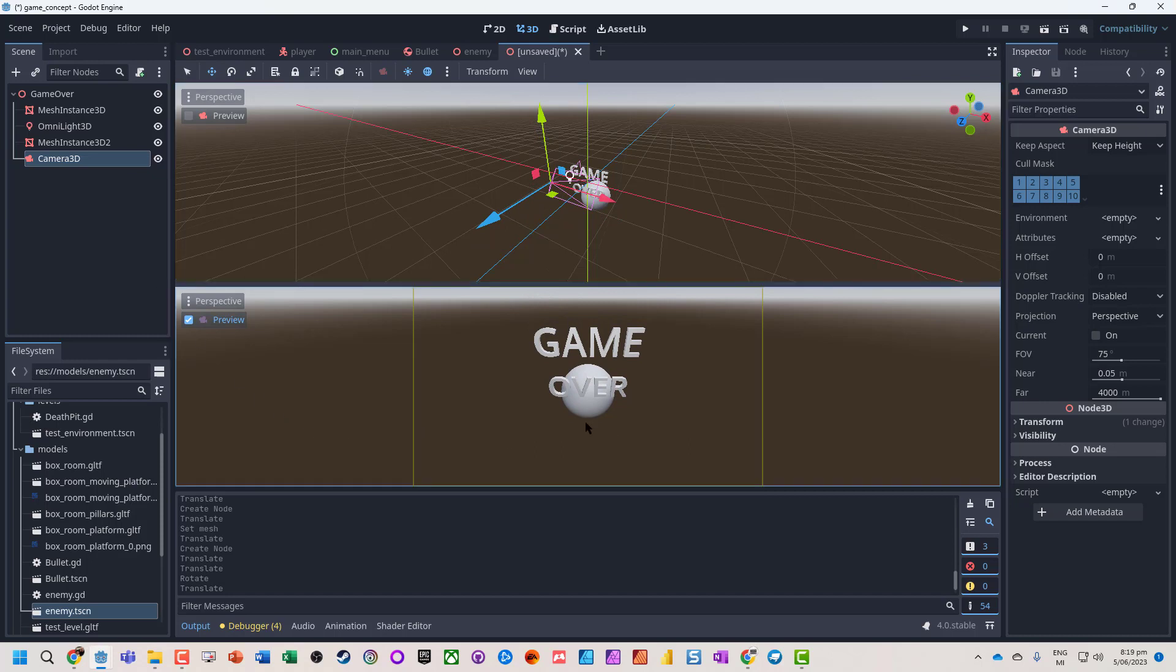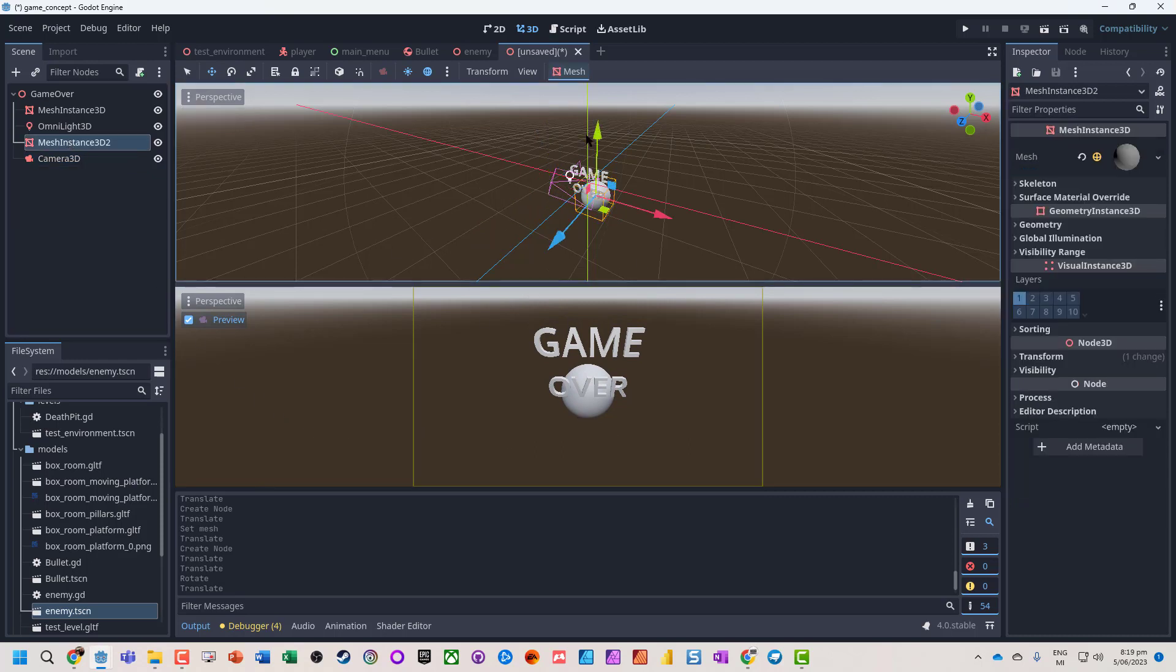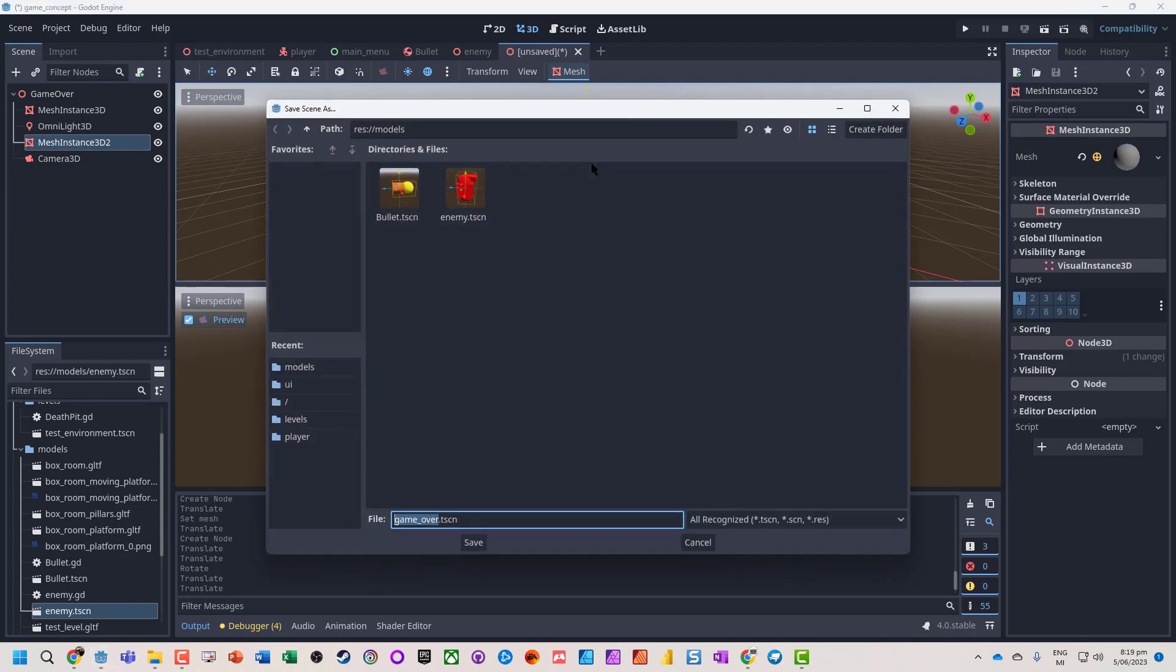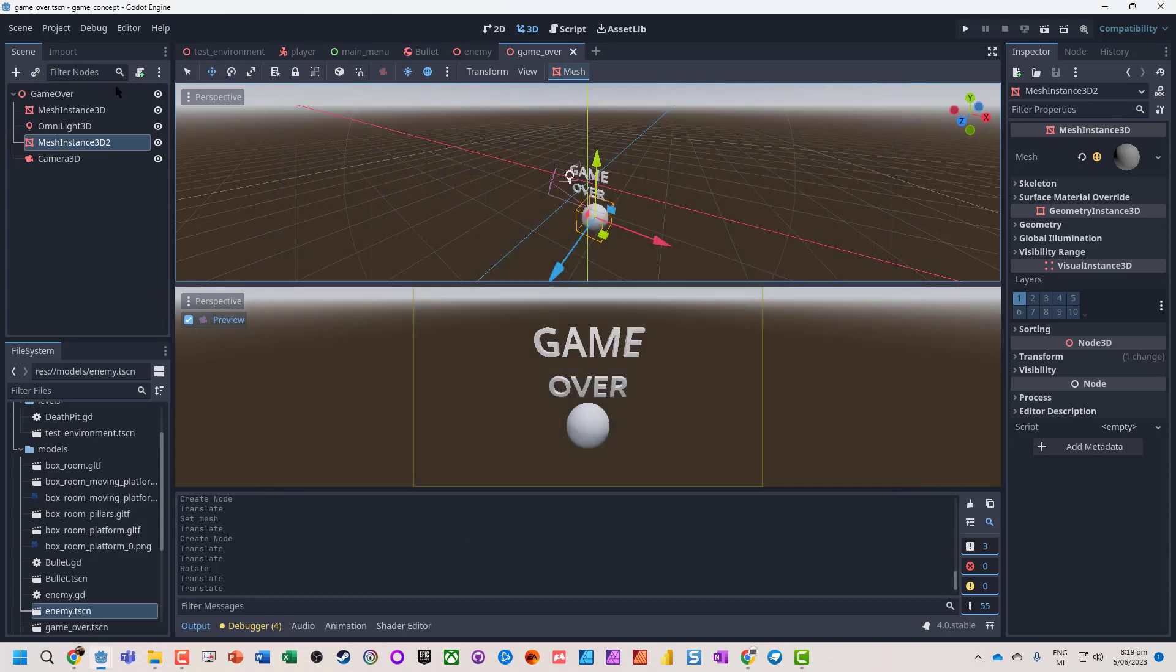Okay, so we've got a little game over scene. It doesn't matter what scene you actually want this to be. It can be anything at all. So we've got our game over.